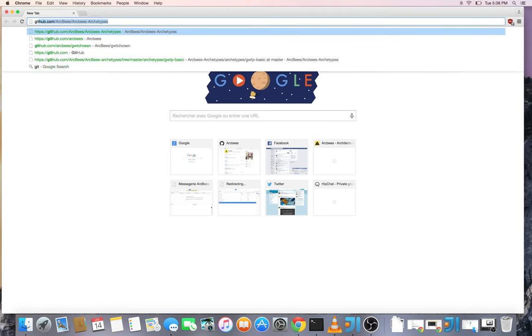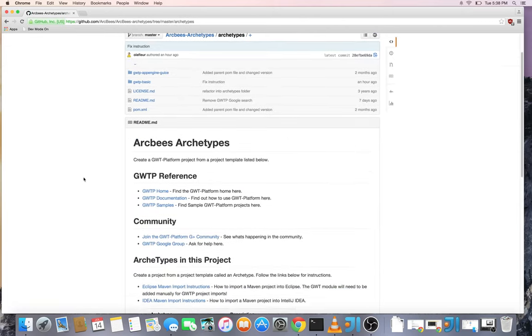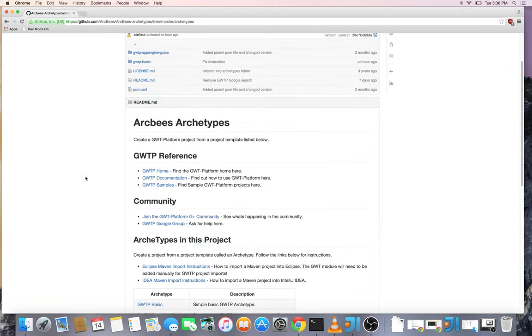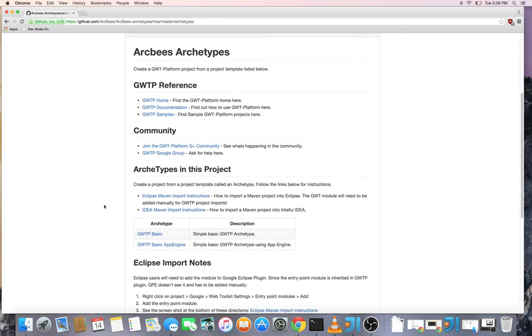So first of all we go to the ArcBees archetype repo on GitHub which contains a Maven instruction that will help us generate that GWTP basic project.